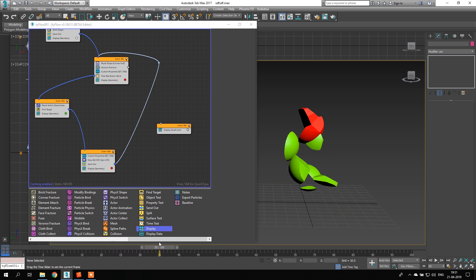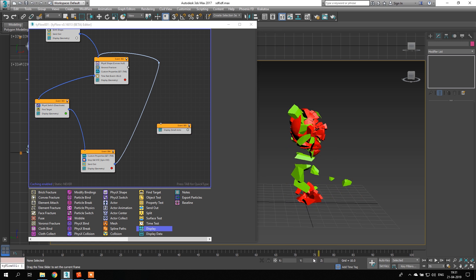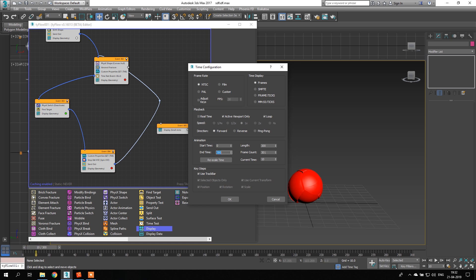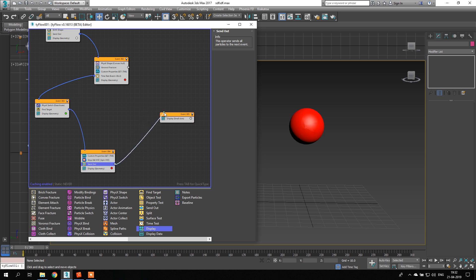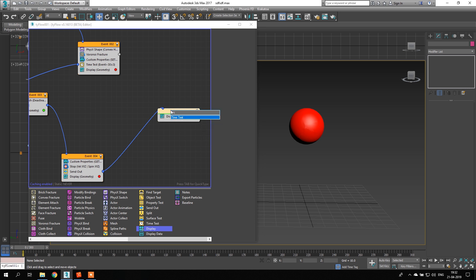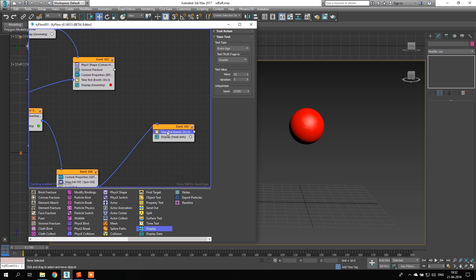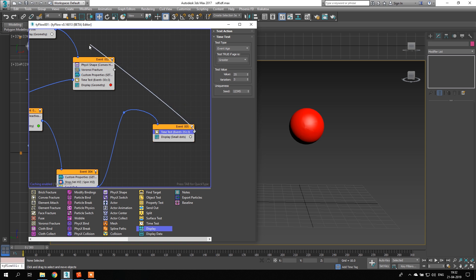So we need to send it to a new group where we can define a wait time before it loops. I'll connect it to a new group and add a Time Test of, say, 300 frames as the offset. Then I add another Time Test set to 35 frames — once those frames pass, it connects back to the physics event and loops. Make sure to keep the layout tidy.